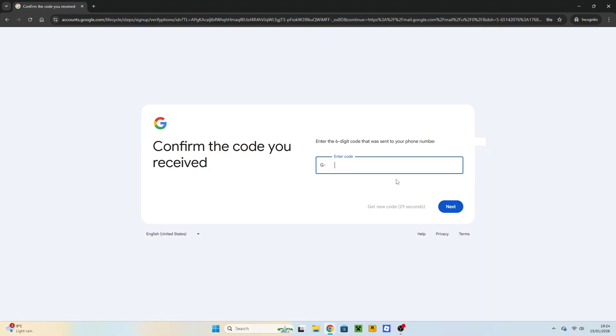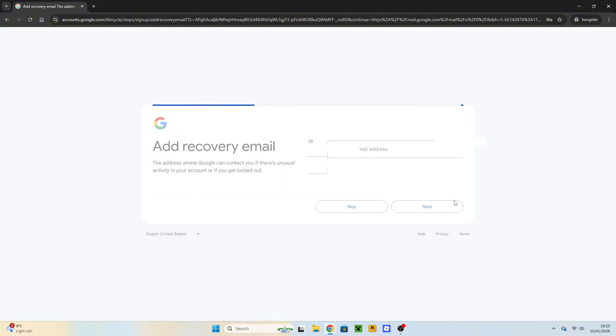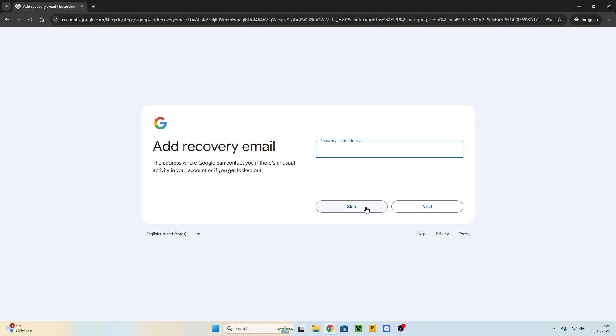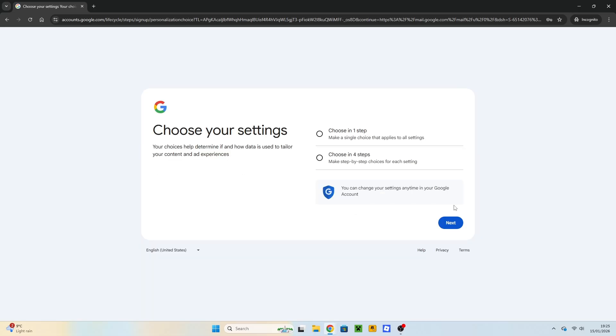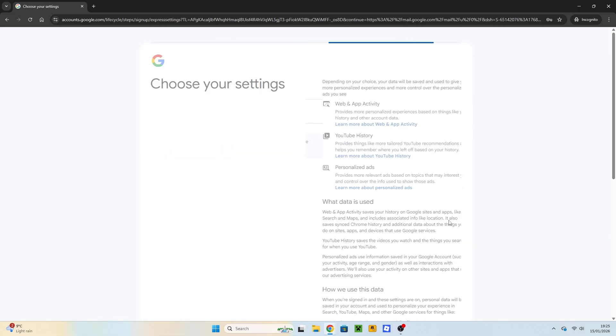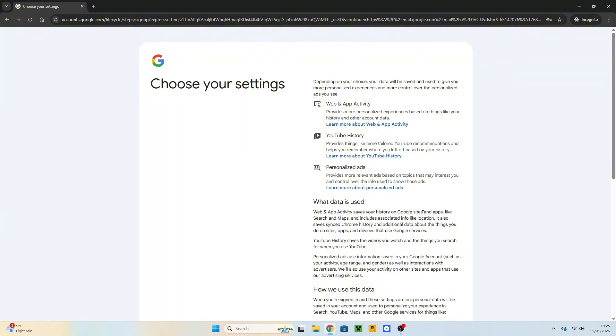The code will be sent. Enter the code. Click on Next, and you can add a recovery email if you wish. You can choose your settings in one or four steps, I will choose just one step.